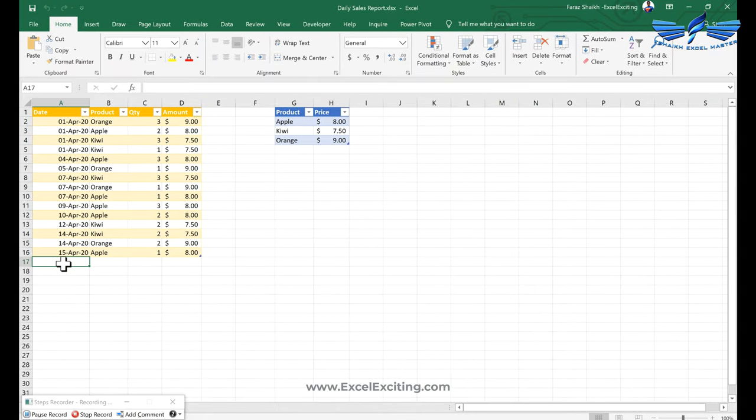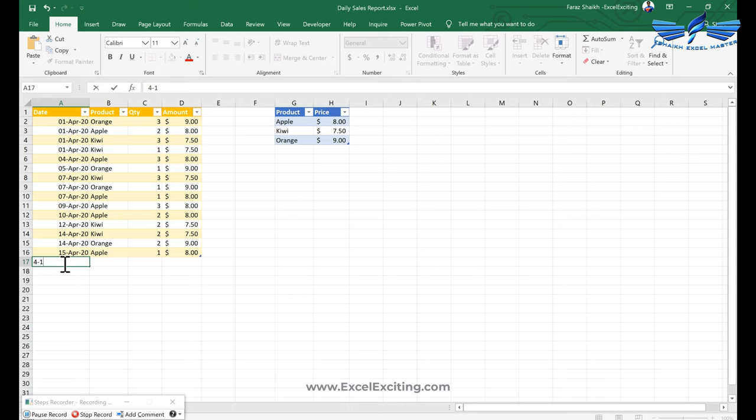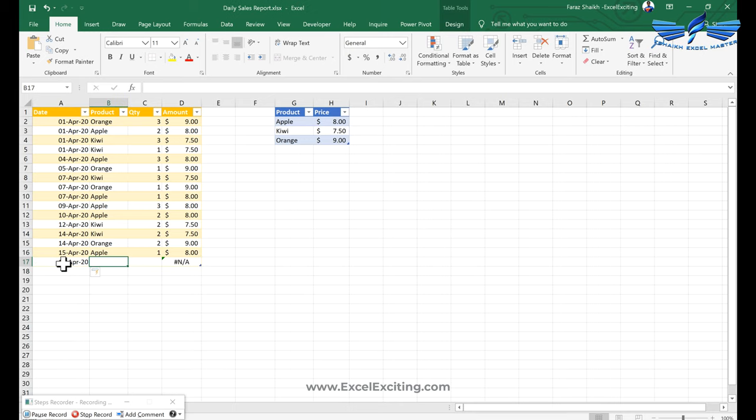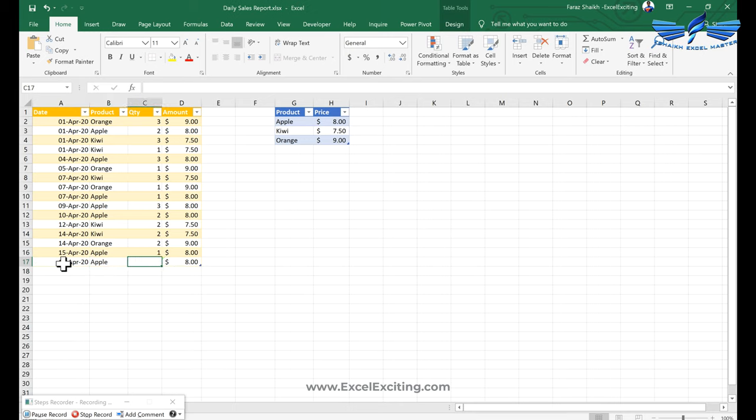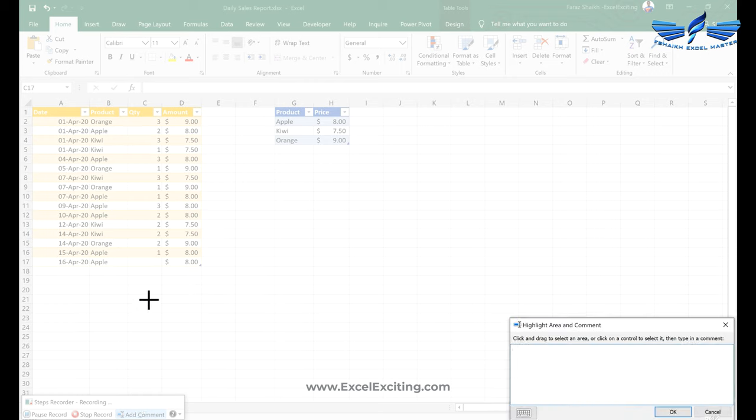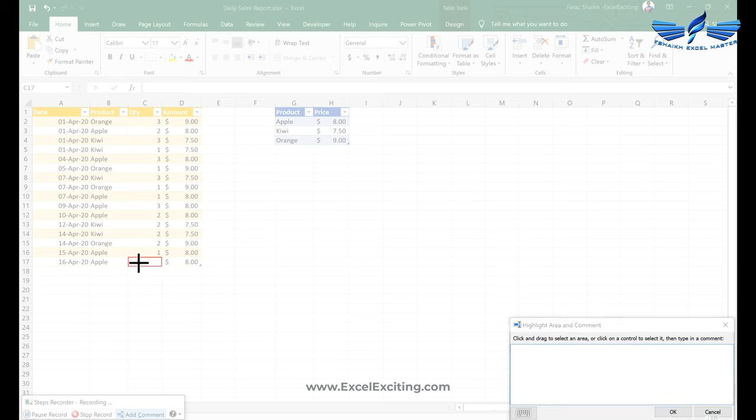We'll say that the date of this transaction is 16 and those are Apple, and maybe I don't know the quantity. He has to ask the quantity, so I can simply press this Add Comment and you can see the background has got a little bit blurred.